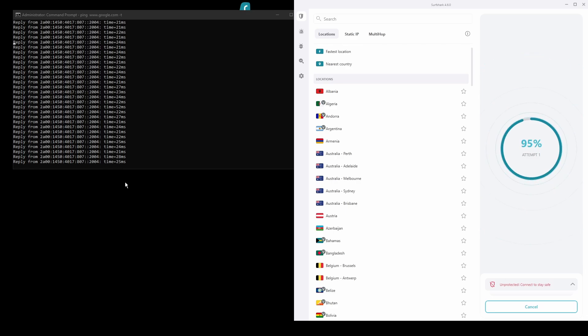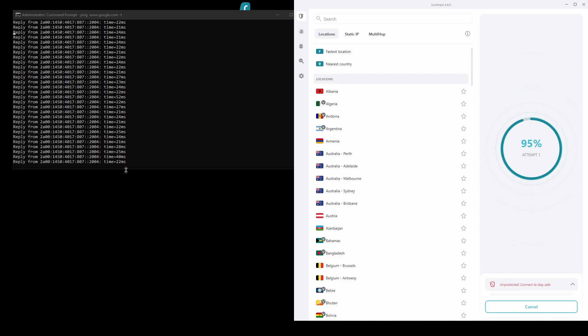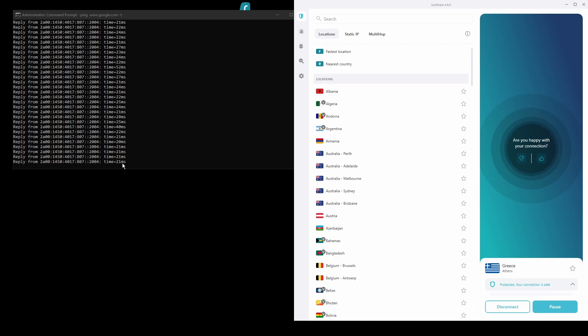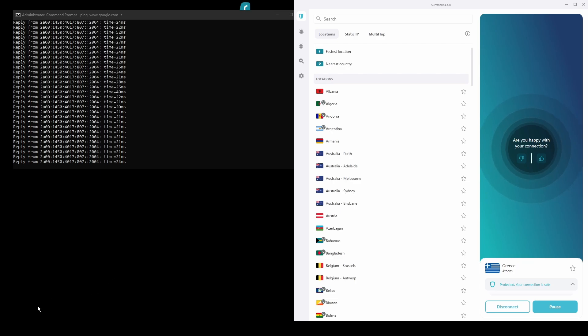However, if you are looking for the best possible speed while connected from Japan this should not be an issue as the additional cost is made up for by its security features as well as close to zero disconnections. Overall, Surfshark is a great choice to have the fastest and most stable connection while being in Japan.